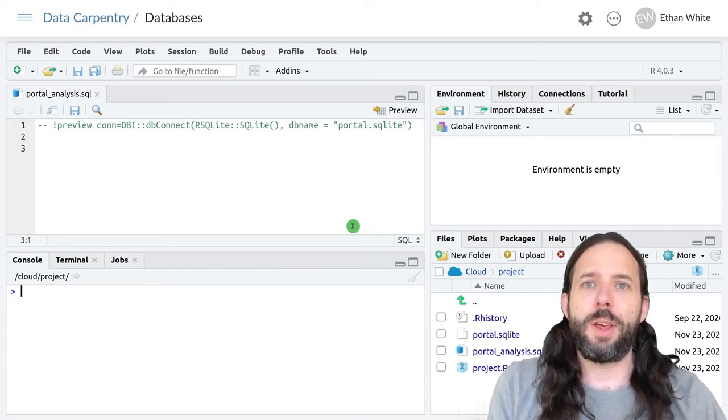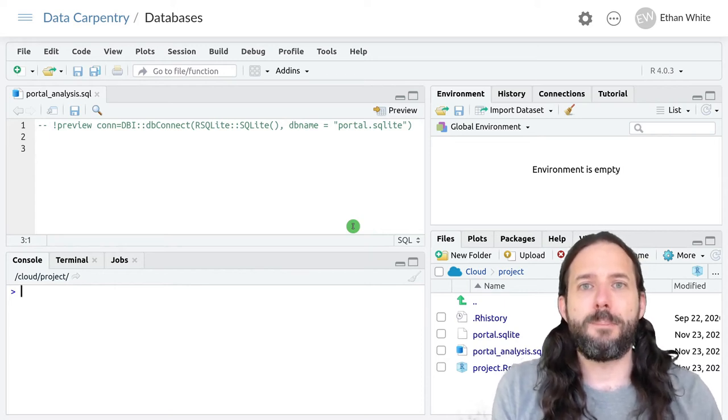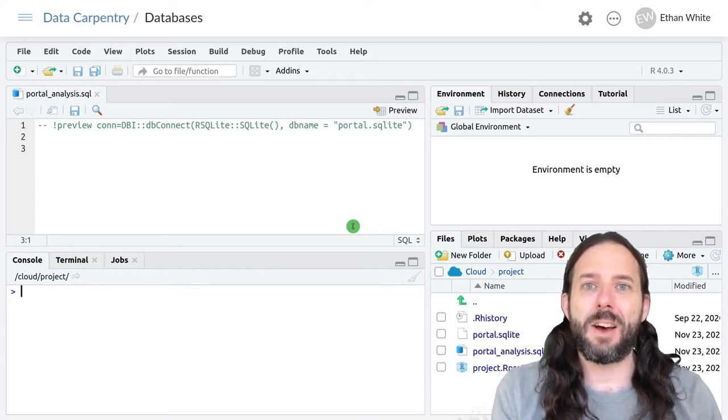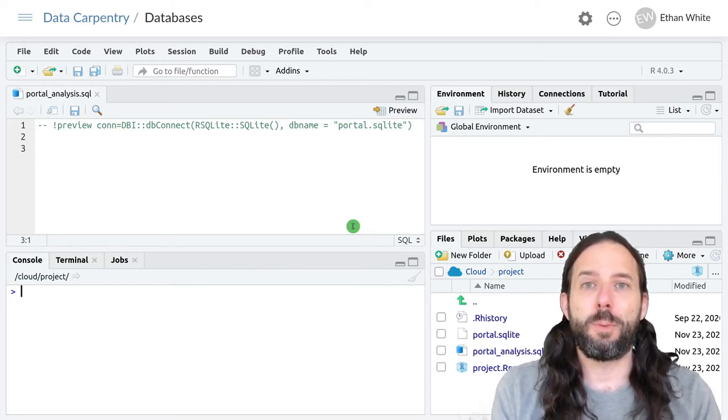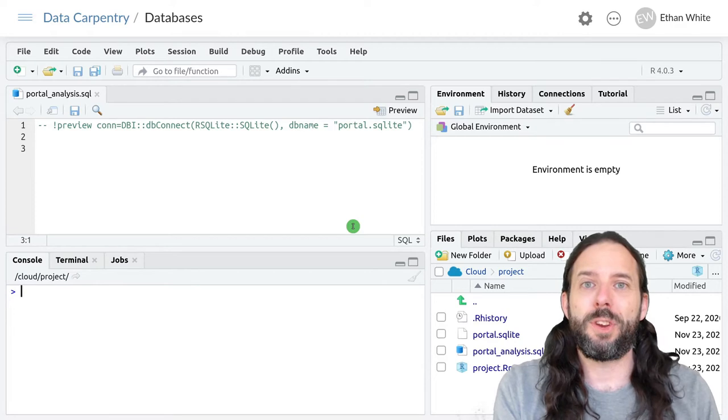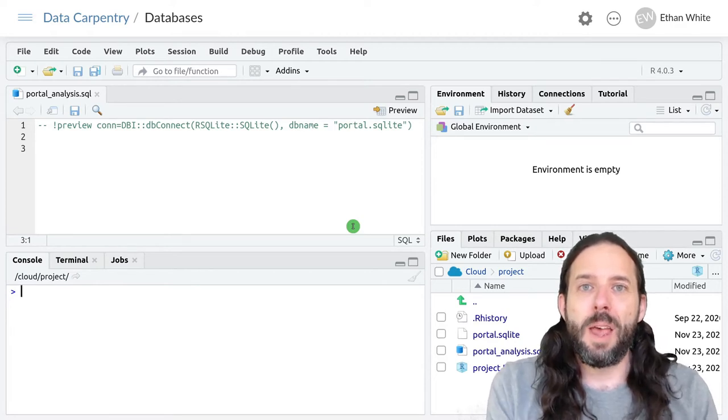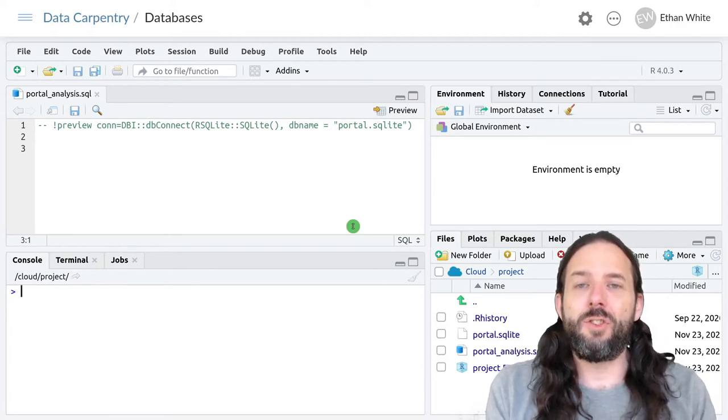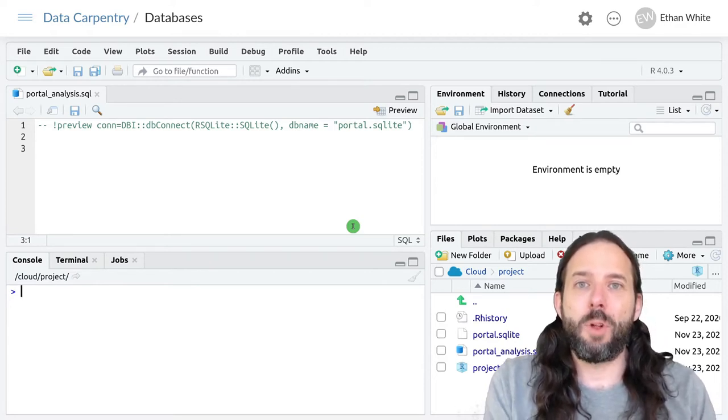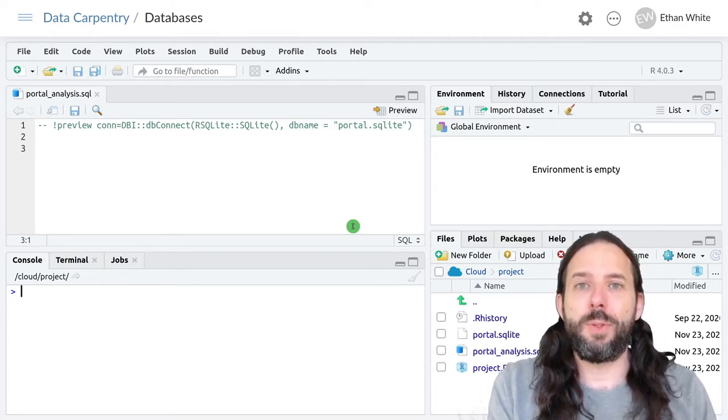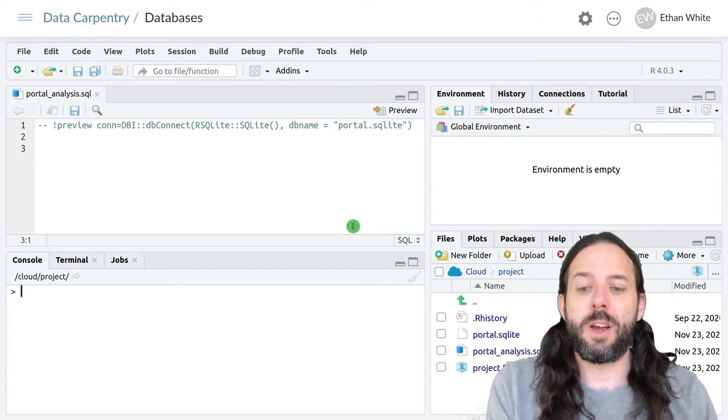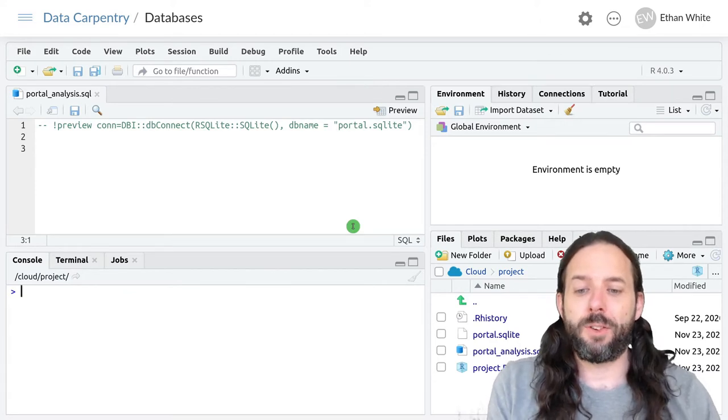This video is about combining data from multiple tables in SQL. And just like in dplyr, we do this using joins.